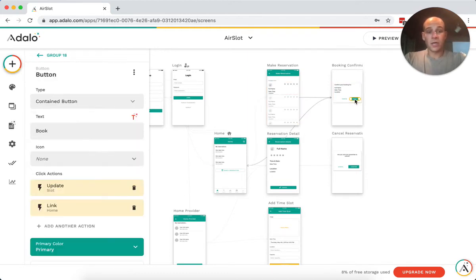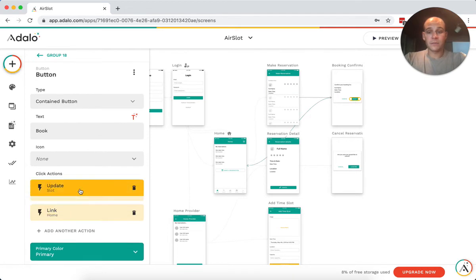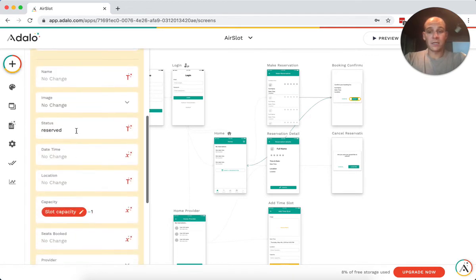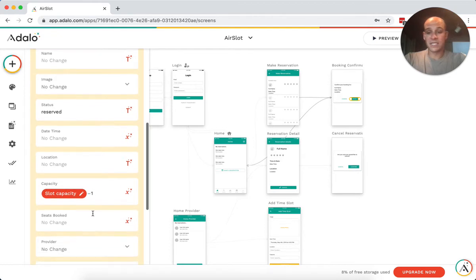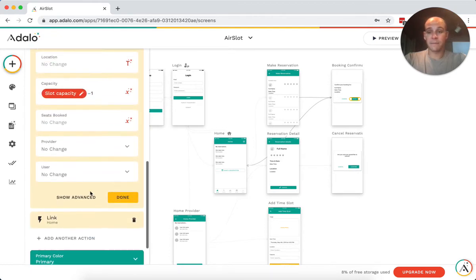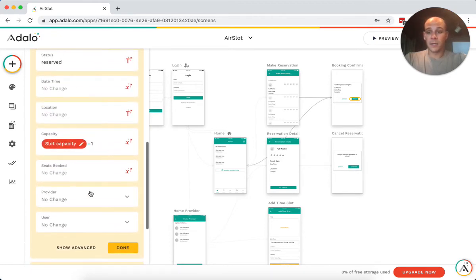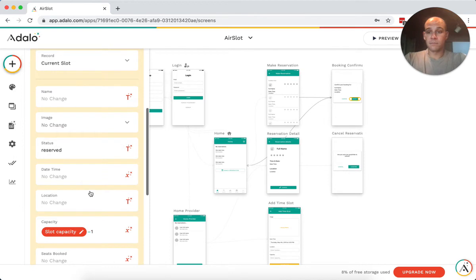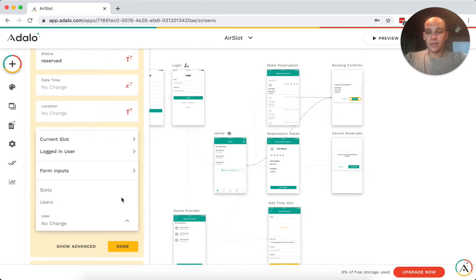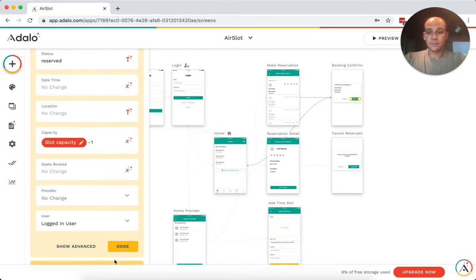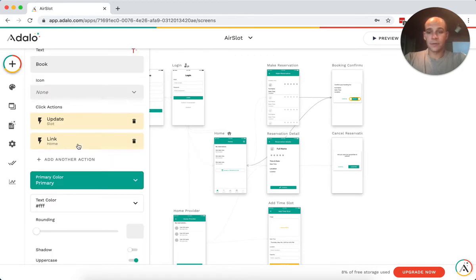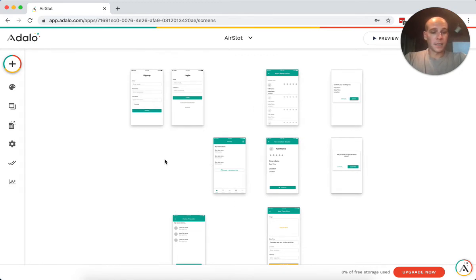If you go in and you book a class, it updates that slot, changes it to reserved and removes one seat from that capacity. And it should add the current user. Yeah. Maybe that's why it's not showing up.